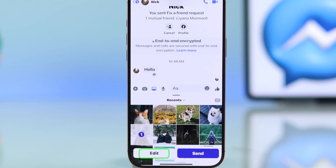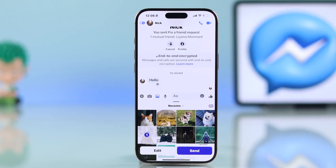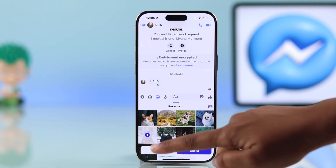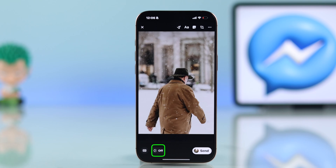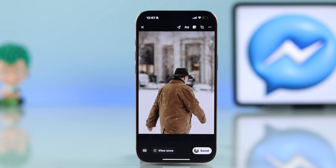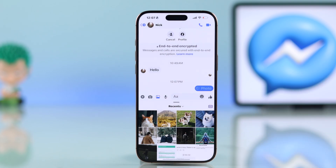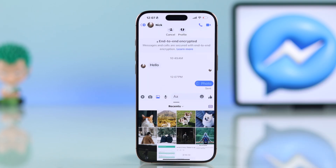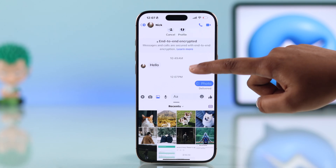After choosing your photo or video, hit edit at the bottom. You will see a prompt pop up about one-time view — go ahead and press OK. Once it's enabled, that media is set to be viewed just once. Now send it like you normally would and your friend will only be able to see it once.